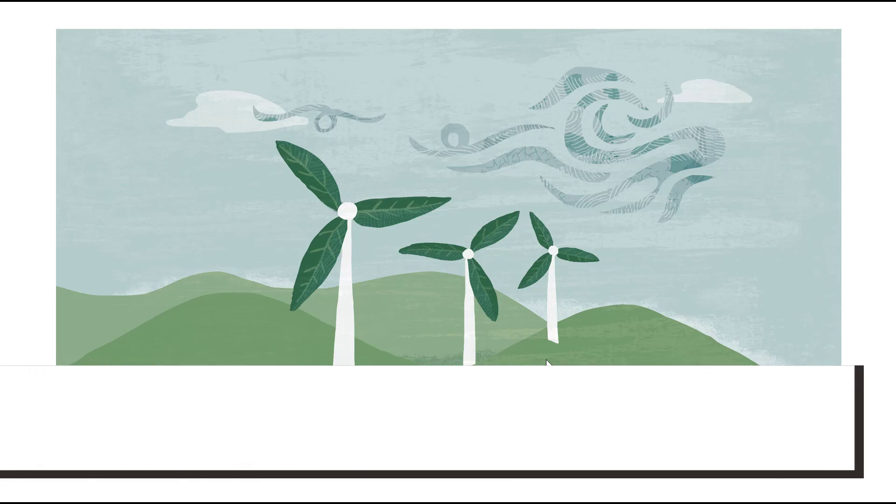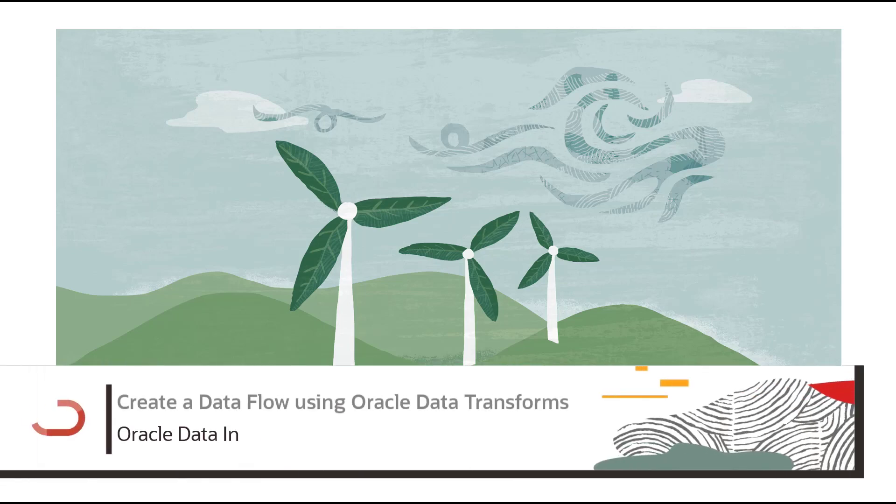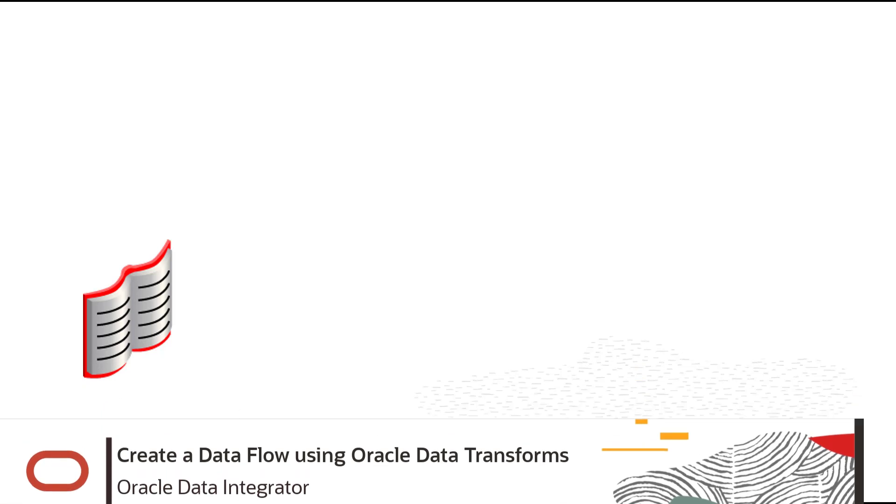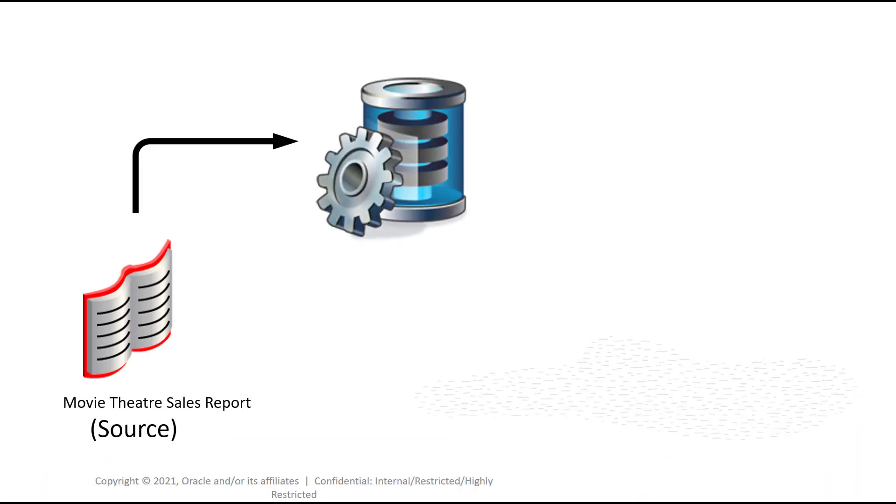In this video, we are going to see how to create and execute a simple data flow which filters the quarterly sales report for movie data through Oracle Data Transforms application.